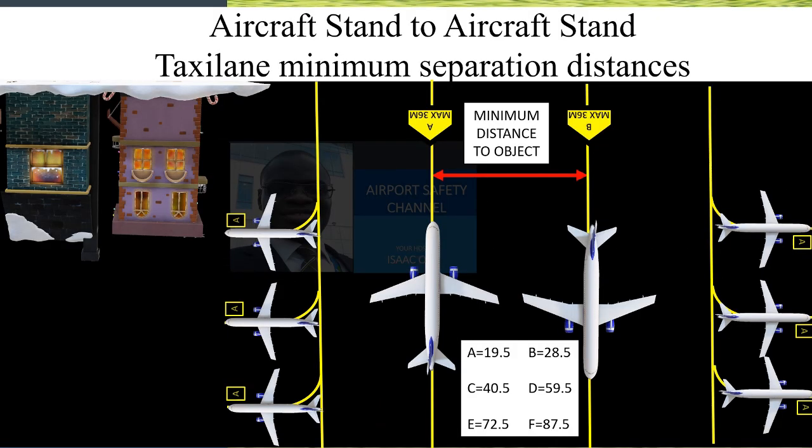Now let's look at aircraft stand to aircraft stand taxi lane minimum separation distances. Taxi lanes are slow-moving areas and have lesser separation distance between centerlines compared to that of parallel taxiways, where aircraft may be moving at a higher pace. However, due to activities such as pushbacks, enough safety margins must be provided and the minimum separation distance must always be achieved between aircraft stand taxi lanes.